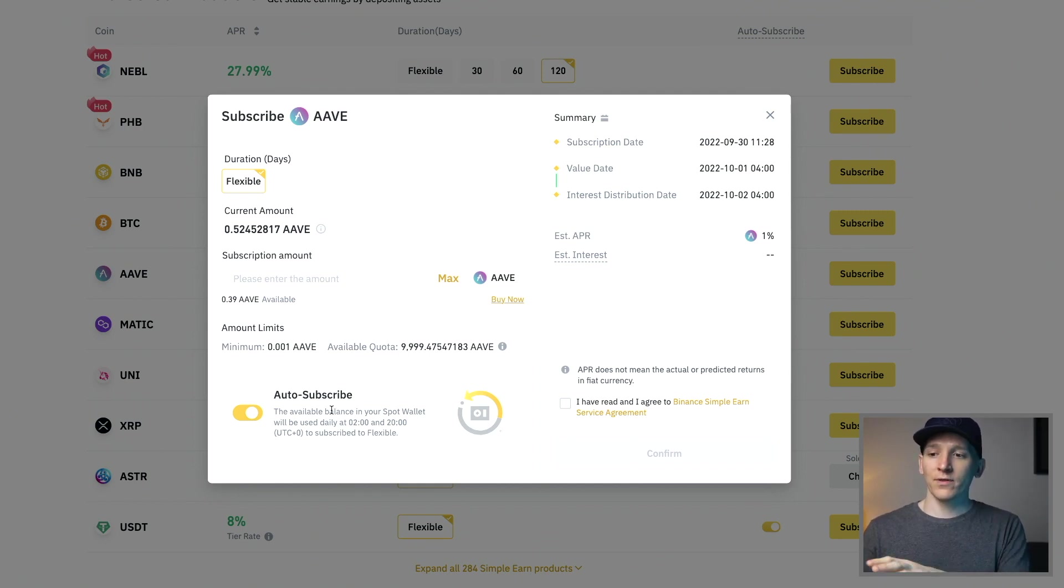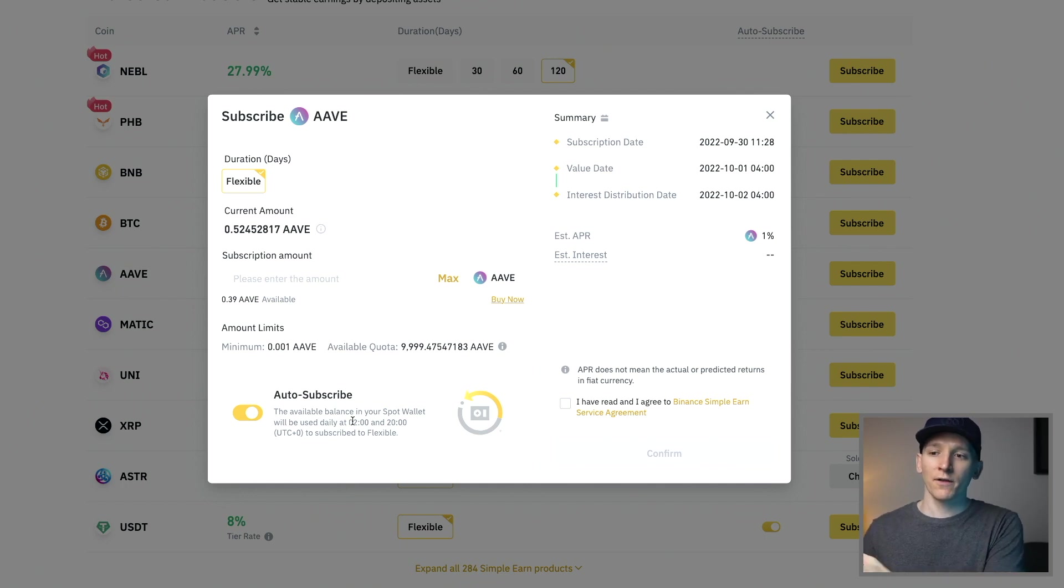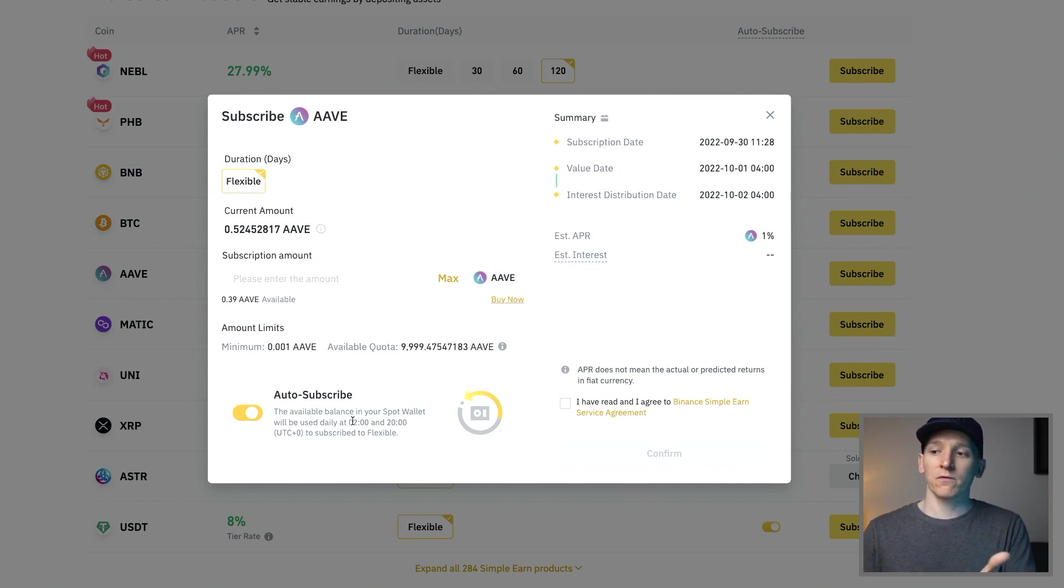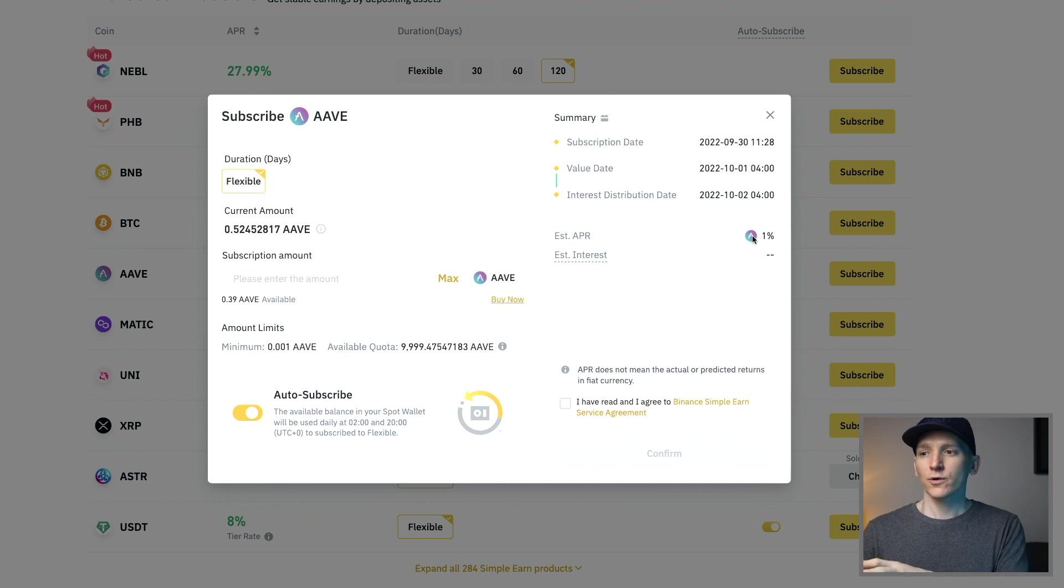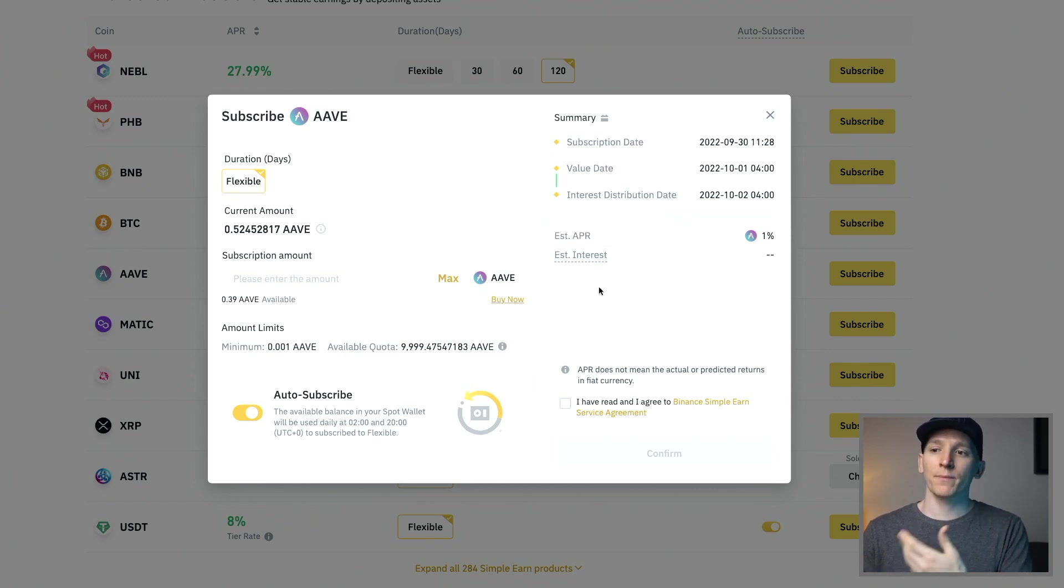So at the end of each day everything in my spot account that's earning nothing will go over into the flexible savings essentially. You can see the APR and the estimated interest, it can't work out because it's a flexible product.